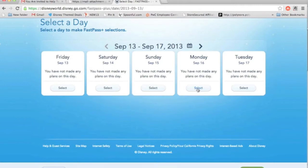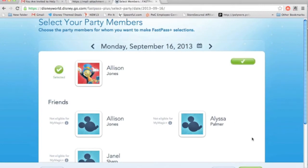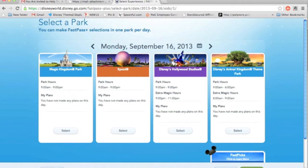The day I'm selecting, I'm going to do September 16th, which is Monday. I'll click on that and hit Next. Then I'm going to select myself, and if you have other people in your party, you select everybody so you all do everything together — or if you're splitting up, you can do two people on one thing and two on another.